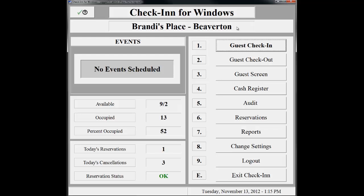In this scenario, Faith Hilton has just called us on the phone to make a reservation starting tonight for a six-night stay. She has requested a Double Queen non-smoking room. From the main menu of Check-In, click on Reservations.